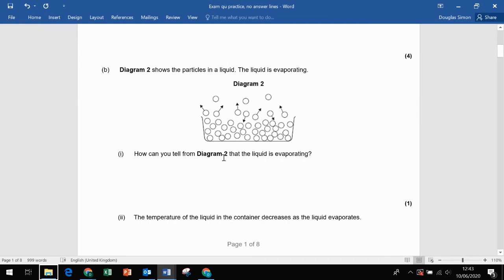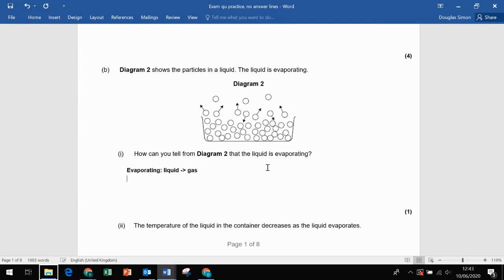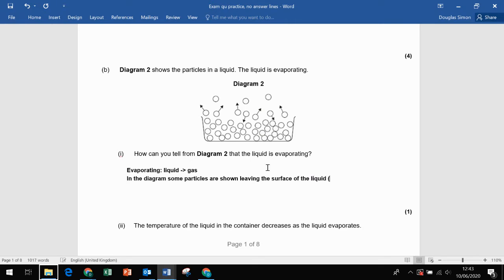Part B: how can you tell from diagram two that this liquid is evaporating? Evaporating means liquid turning to gas. In the diagram, some particles are shown leaving the surface of the liquid — what shows them doing that is the arrows. It's only one mark; we can clearly see some of them are leaving the surface, which means they're turning from liquid into a gas, which is of course free to move anywhere.